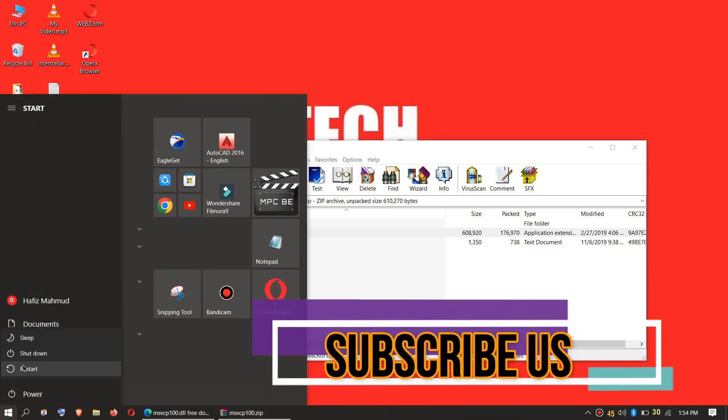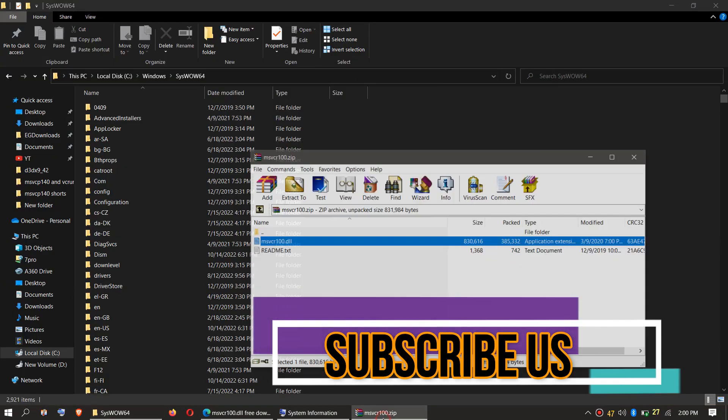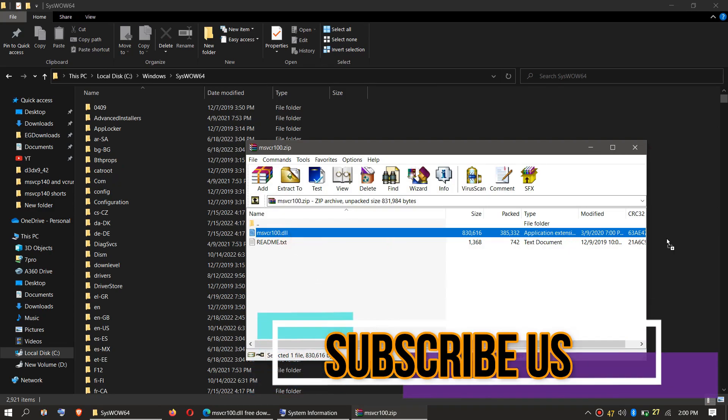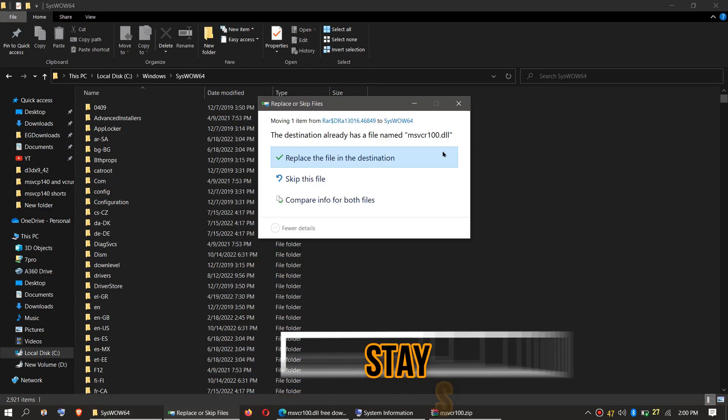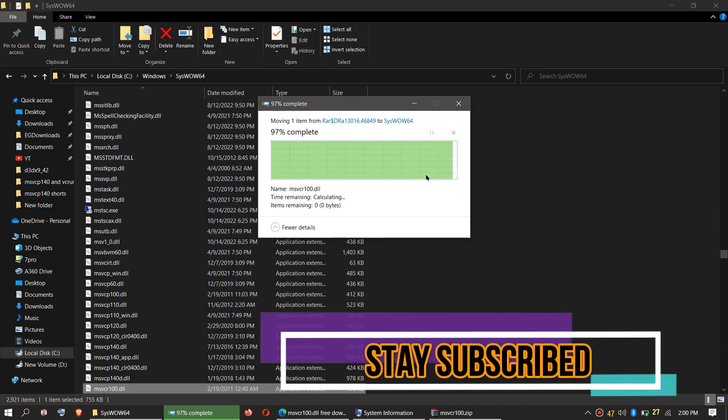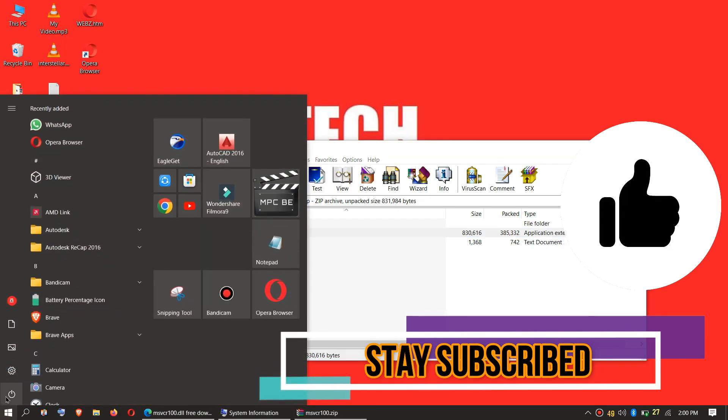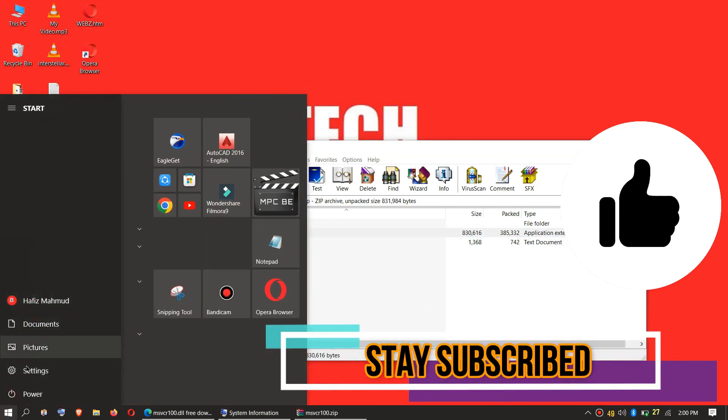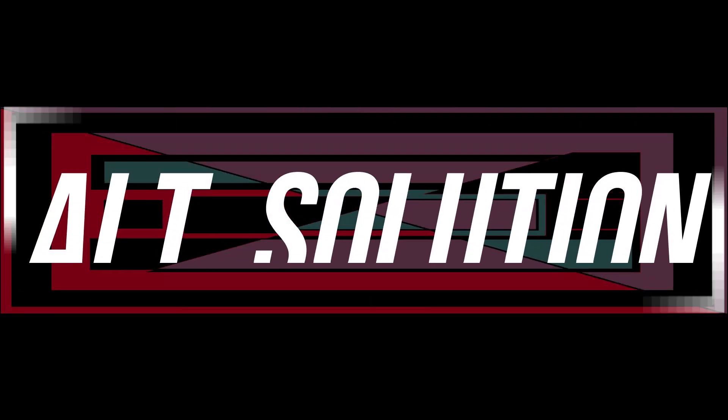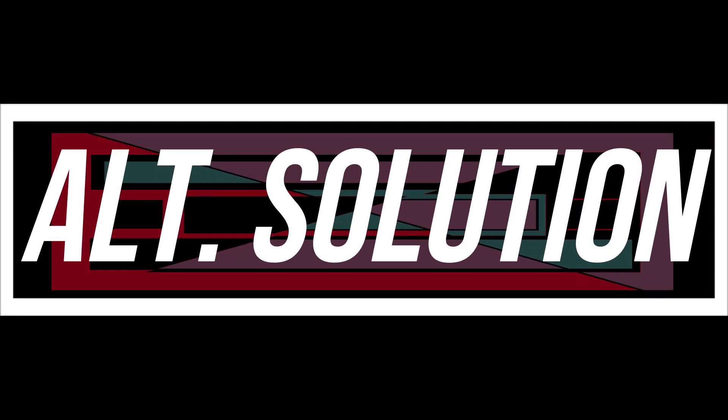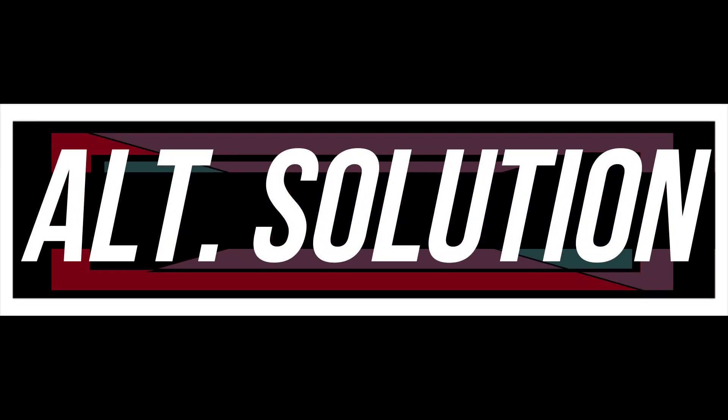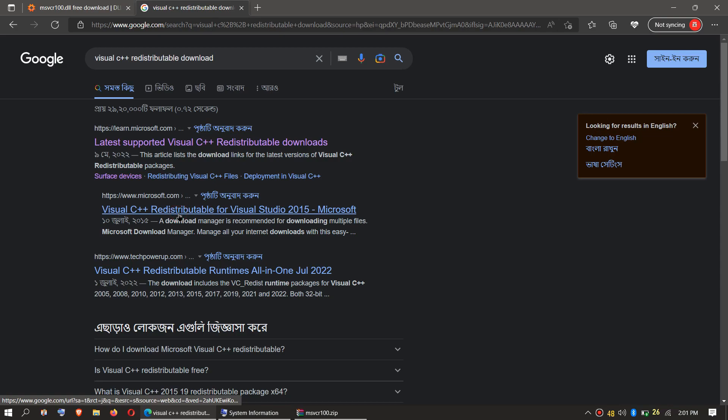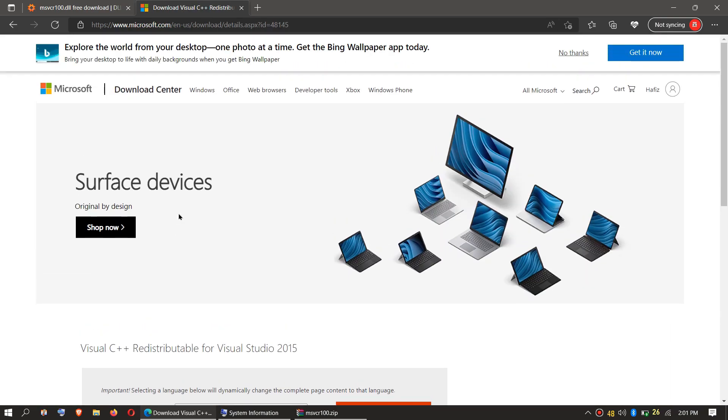Finally, restart your computer. Every computer is different. In some special cases, you may need to download and install Microsoft Visual C++ Redistributable.